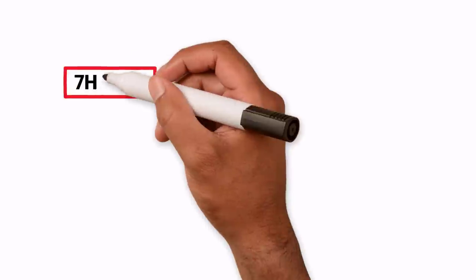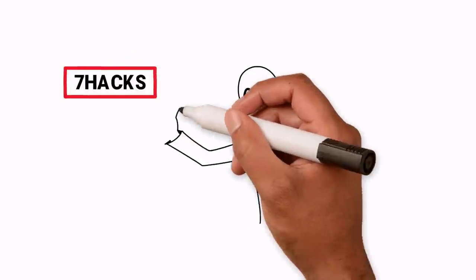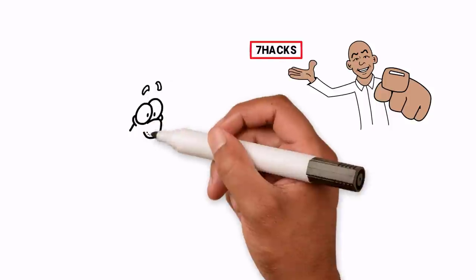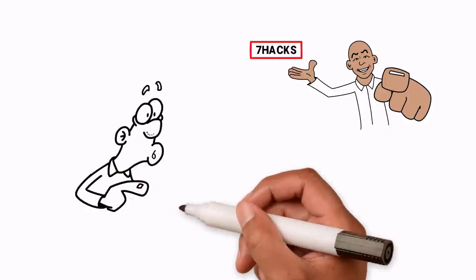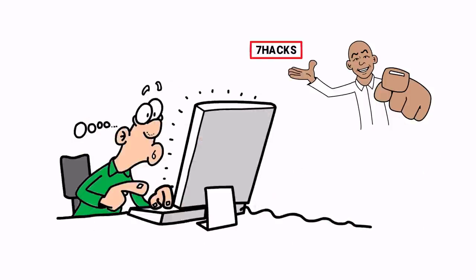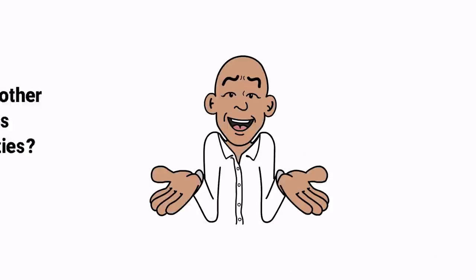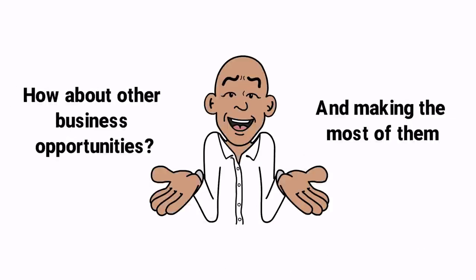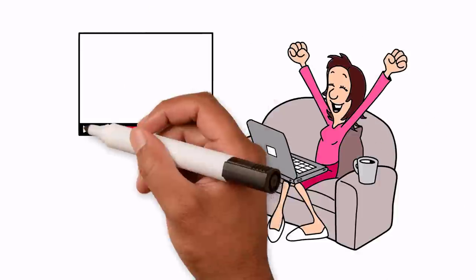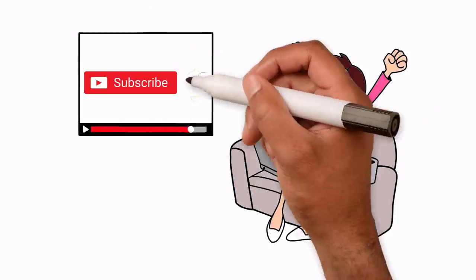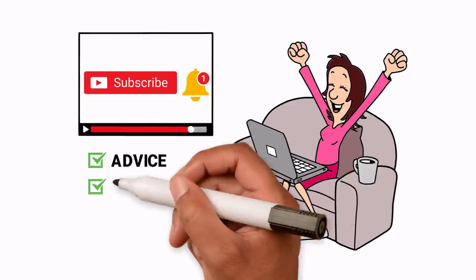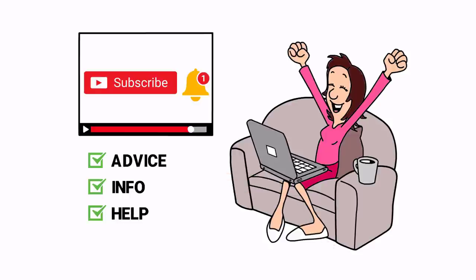So in today's 7 hacks you've learned about setting up a virtual restaurant. You probably didn't even know that virtual restaurants was a thing till you clicked on this video. And talking of learning about other business opportunities that are out there and making the most of them, make sure you subscribe to my YouTube channel. It's got all the advice, info and help you'll need.